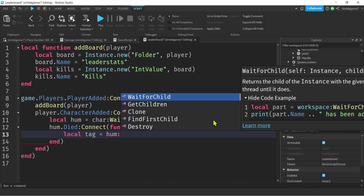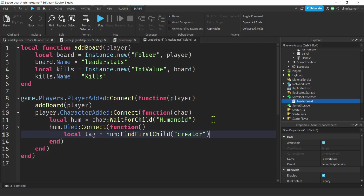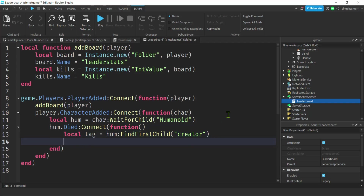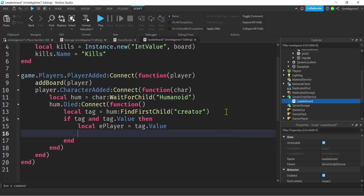When the humanoid dies, we look for the tag on it using humanoid:FindFirstChild('Creator'). The character could have died without a tag, so we check if the tag exists and has a value. If it does, we get the enemy player's name from the tag value, find that player, then increment their leaderstats.Kills.Value by one with plus-equals one. That increments our kills leaderboard.